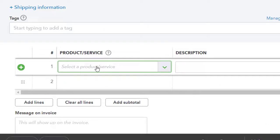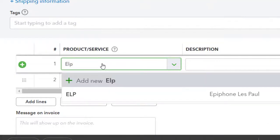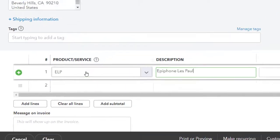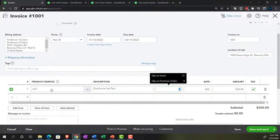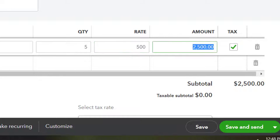Going down to what we're selling: we're going to sell some ELPs — Epiphone Les Pauls. We're going to sell five of those at $500 each. That's the sales price, not the cost — when we entered the purchase order, the cost was around $400. Notice the item knows the difference between the selling price and the purchase price. So we've got $2,500, and it's going to be subject to sales tax.